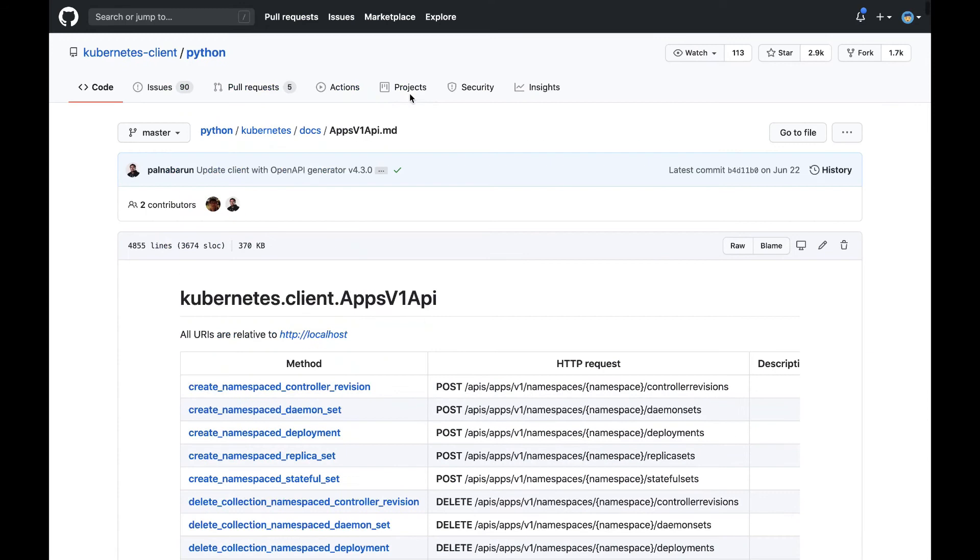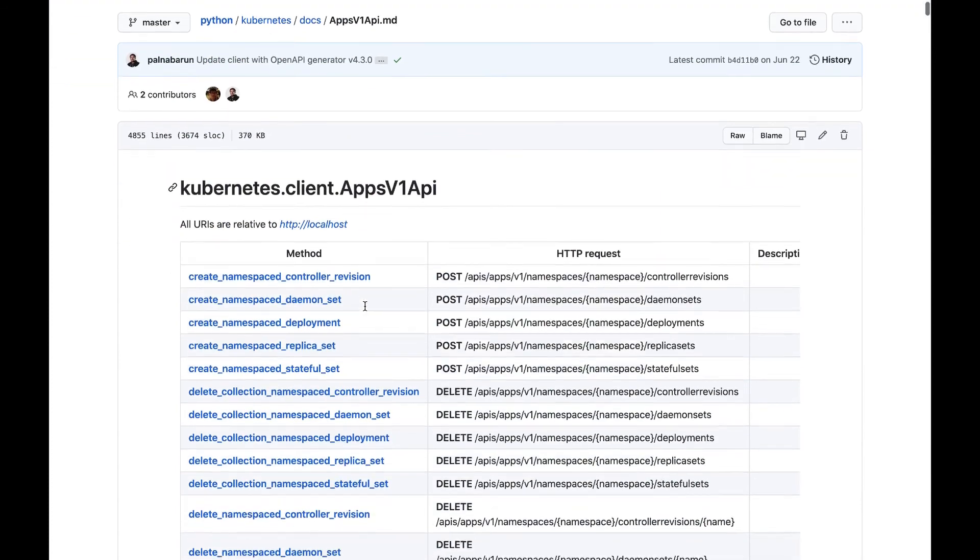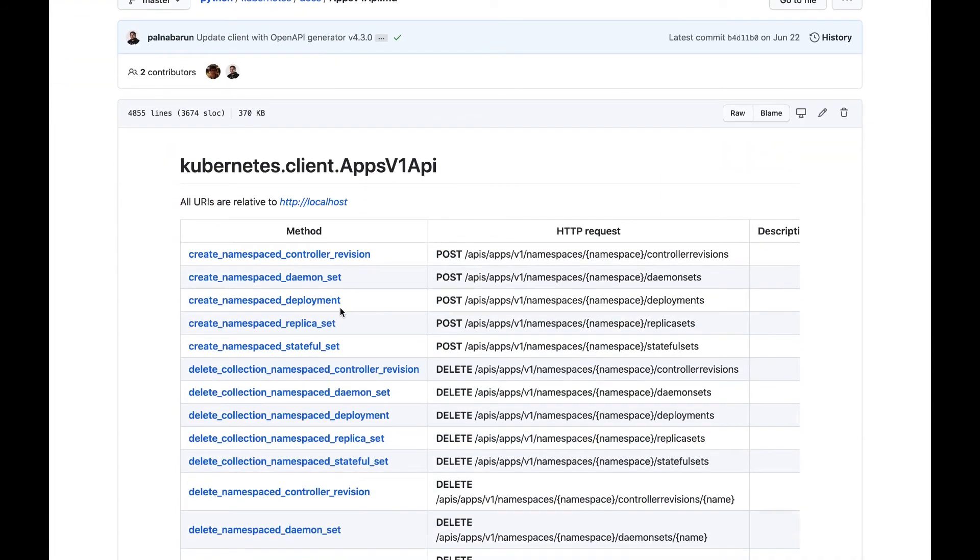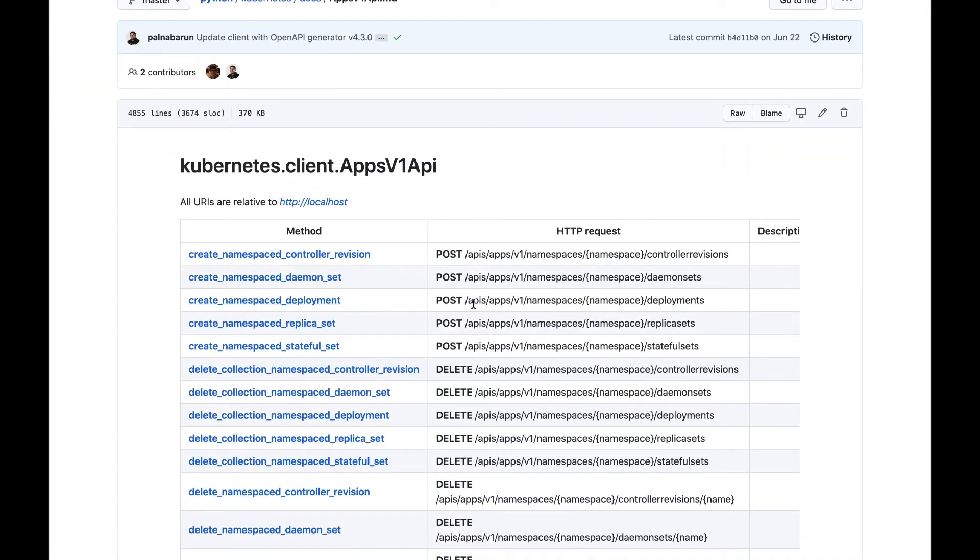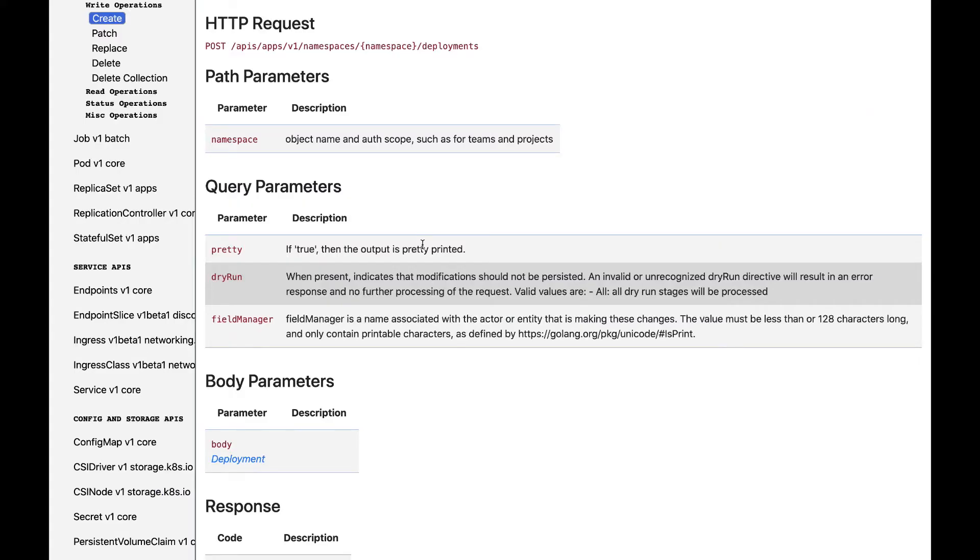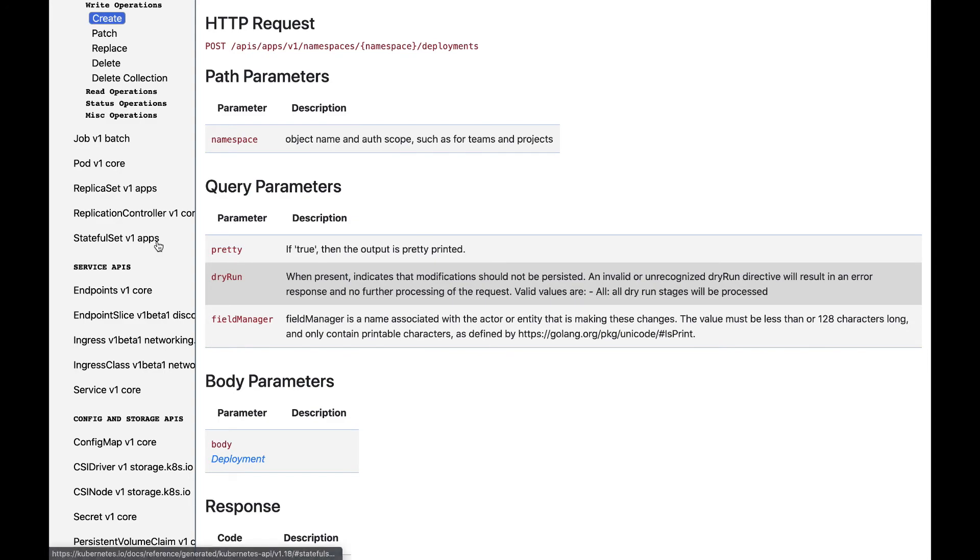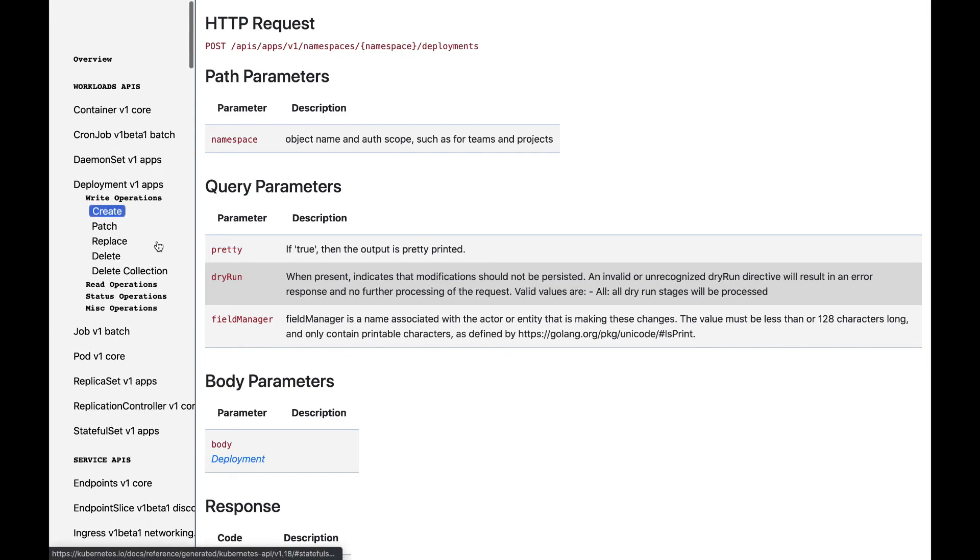If we go back to the top, see that create namespace deployments also has the path of APIs, apps, v1, namespaces, namespace parameter, and deployments. There's also lots of other useful information in this API documentation, so please take a look.